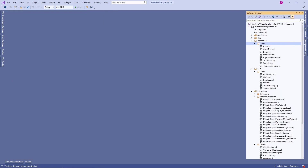They created tables for dimensions and facts. The next step is to load and populate data into these dimensions and facts. In order to do that, we have to come up with an ETL framework. Before creating all the other objects, they first need to identify and come up with an ETL framework. Now this is the time to look at ETL design — we have to design an ETL framework to populate data into these dimensions and facts.